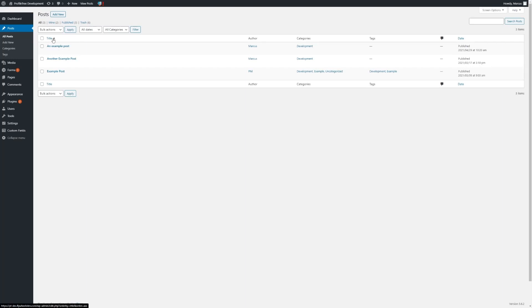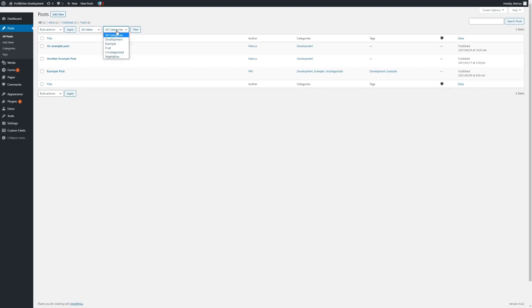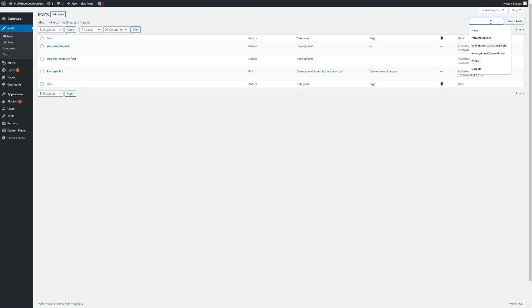You can change what they are ordered by by clicking on the column titles above, and we can narrow them down by using filters, filtering by date and category, as well as using the search function in the top right.